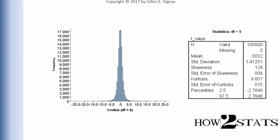But in practice, people do not conduct studies with degrees of freedom of 4. That would suggest the sample size for the one-sample t-test is only 5 or in the context of a two-sample, independent sample t-test, that it's equal to 6.